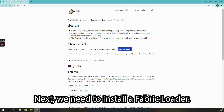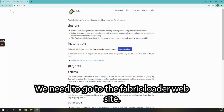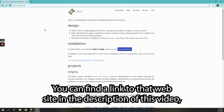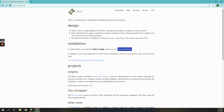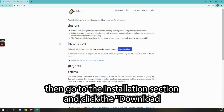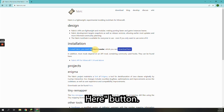Next, we need to install a fabric loader. We need to go to the fabric loader website. You can find a link to that website in the description of this video. Then go to the installation section and click the 'download here' button.